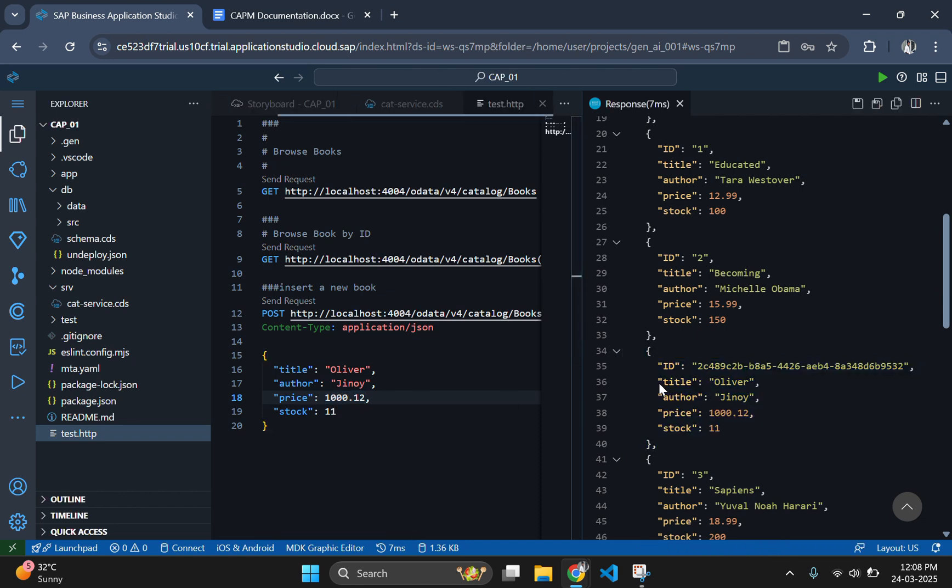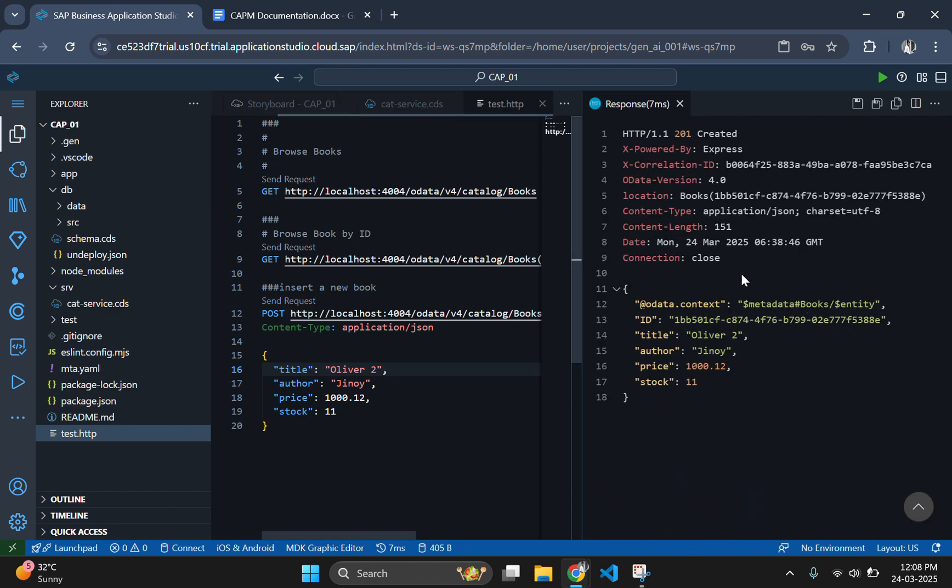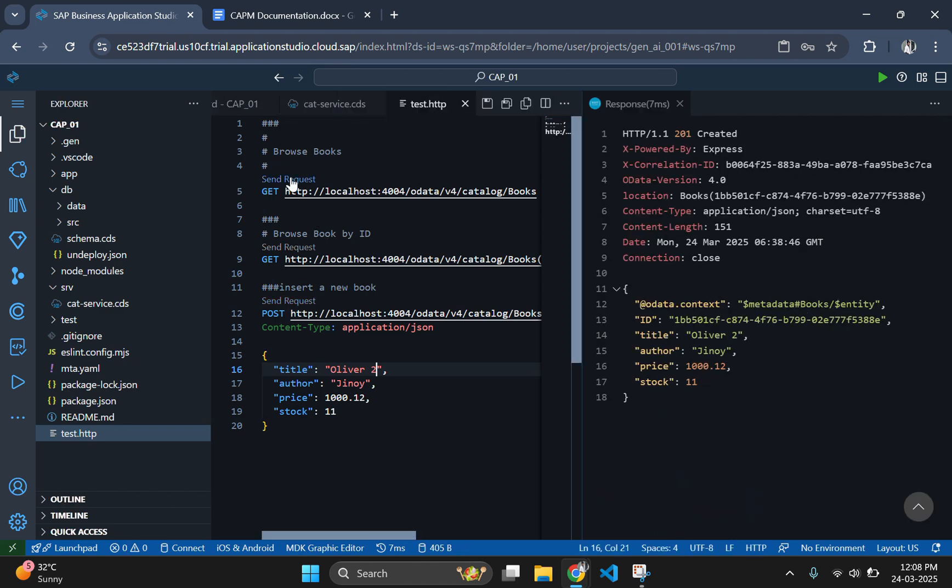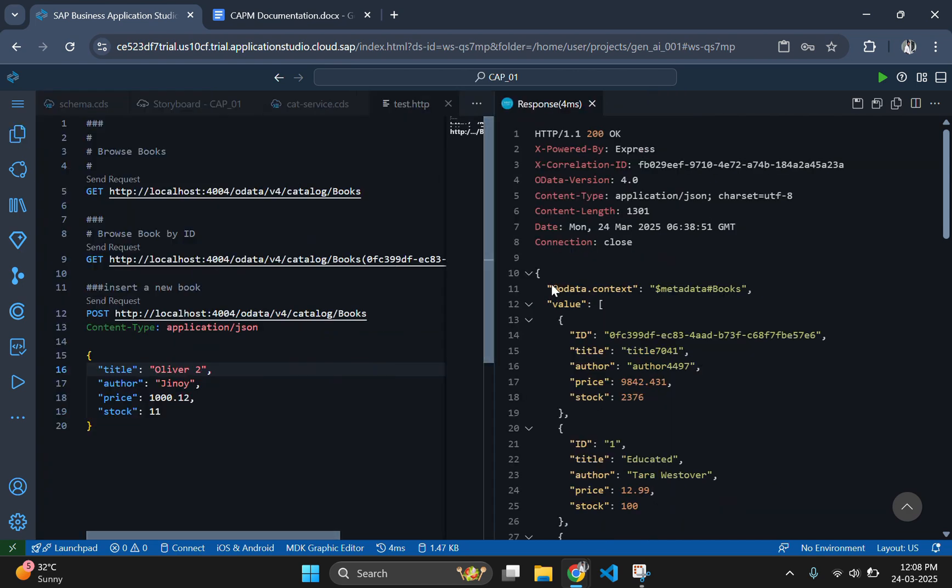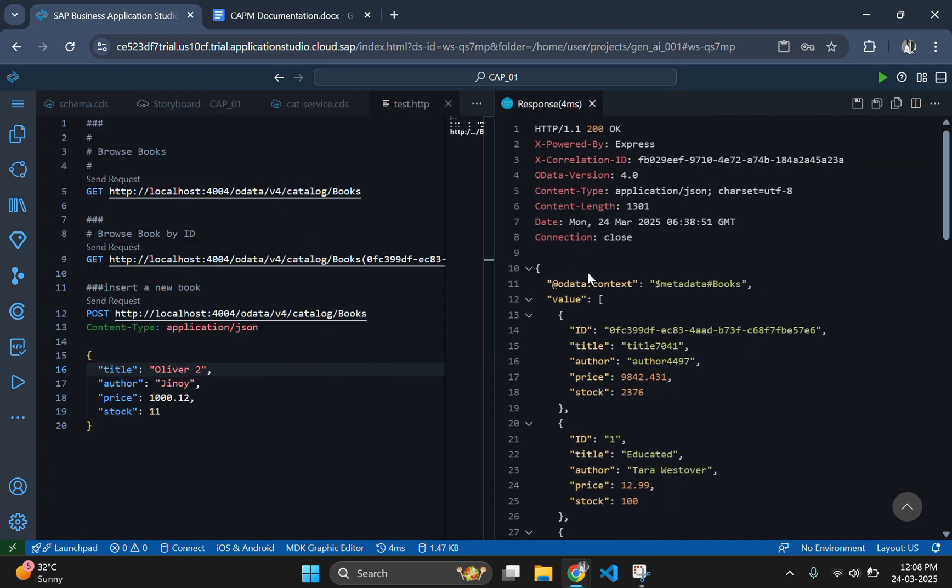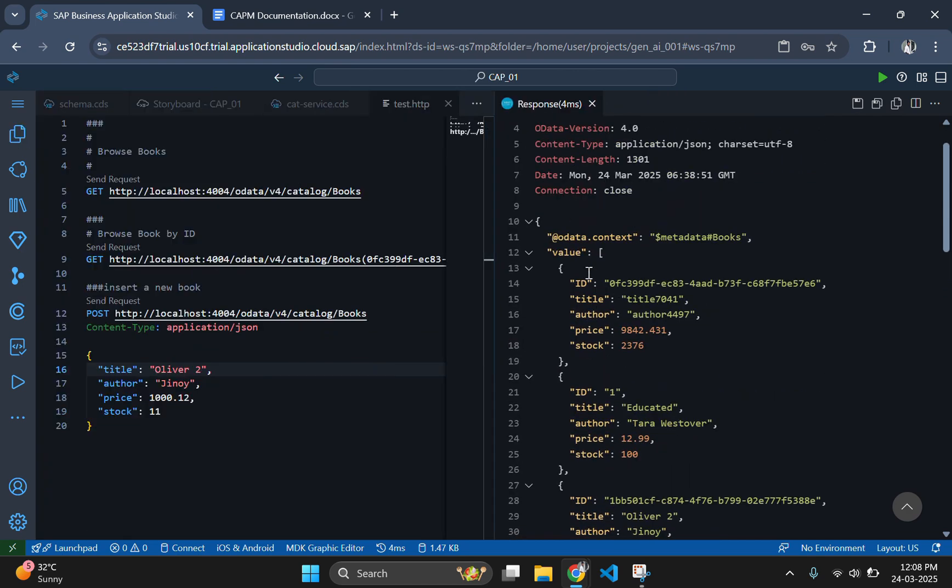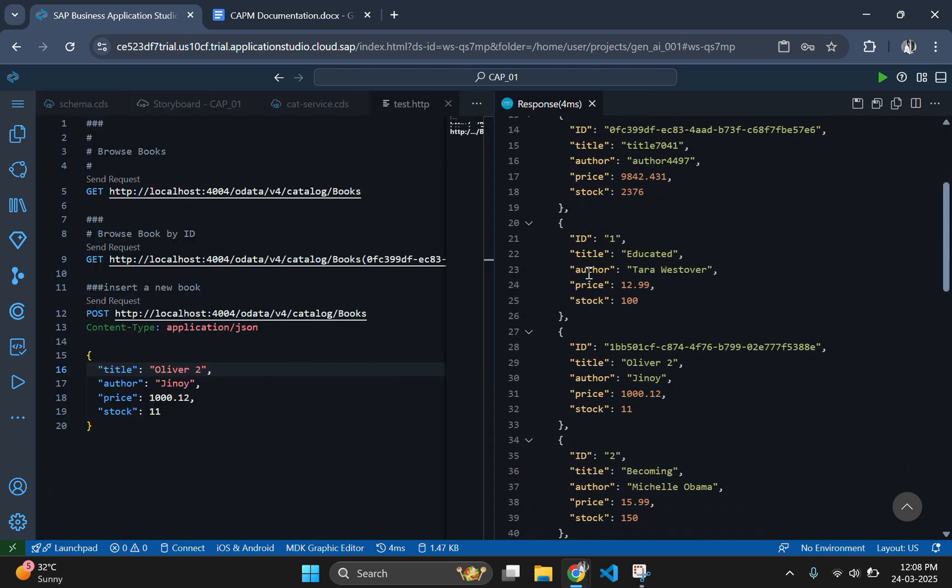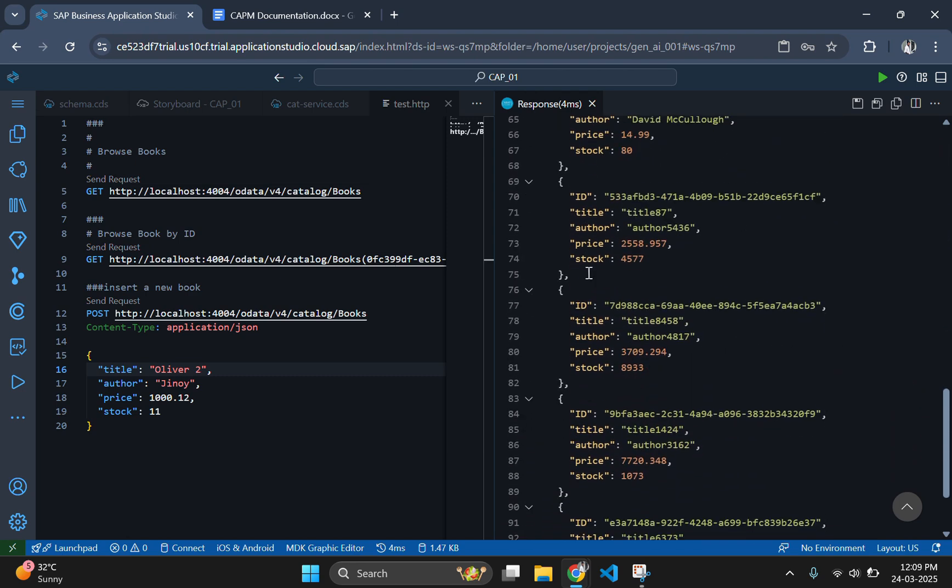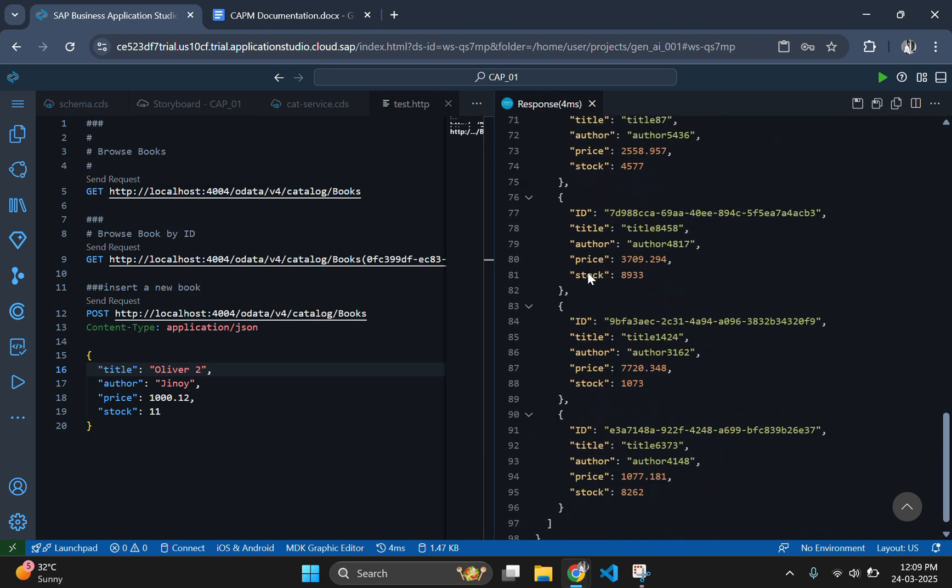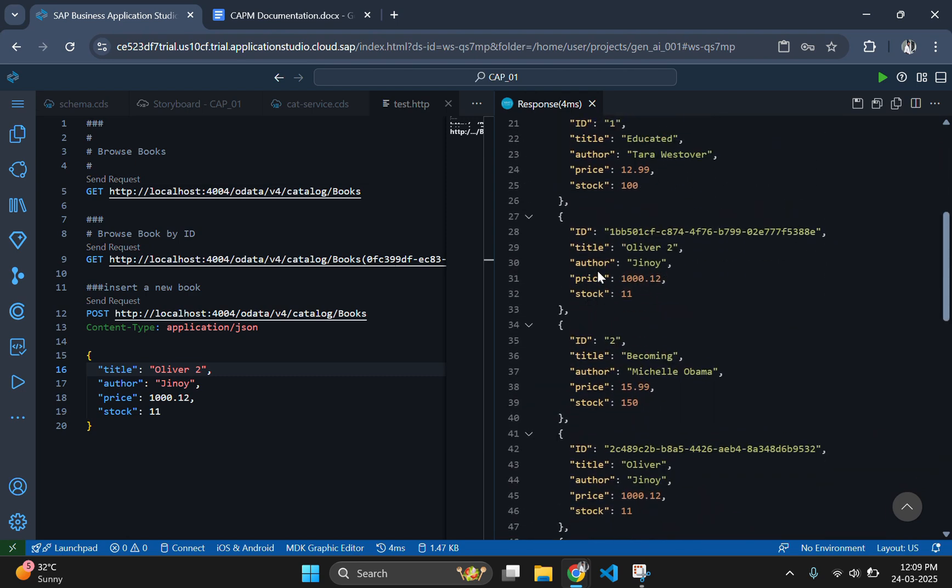Now, if you want to add another book to the database, edit the JSON data and send the request again. It is showing the response 201, that means the data is inserted. Let's check this by sending the GET request again. And if you scroll down, you can see one more book is added in the name of Oliver 2. This is how insertion in REST API works.